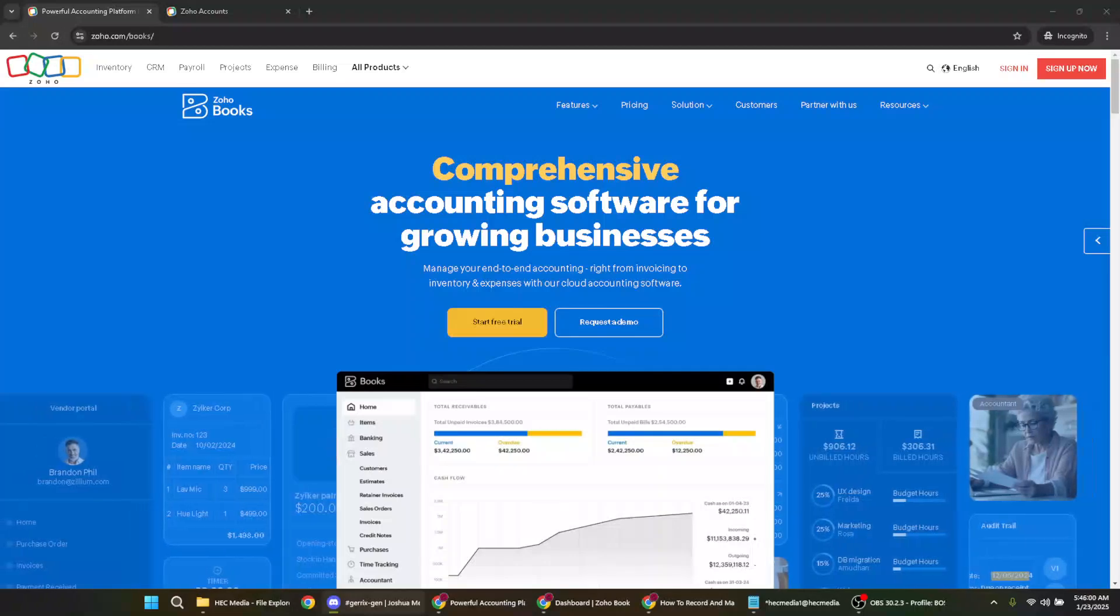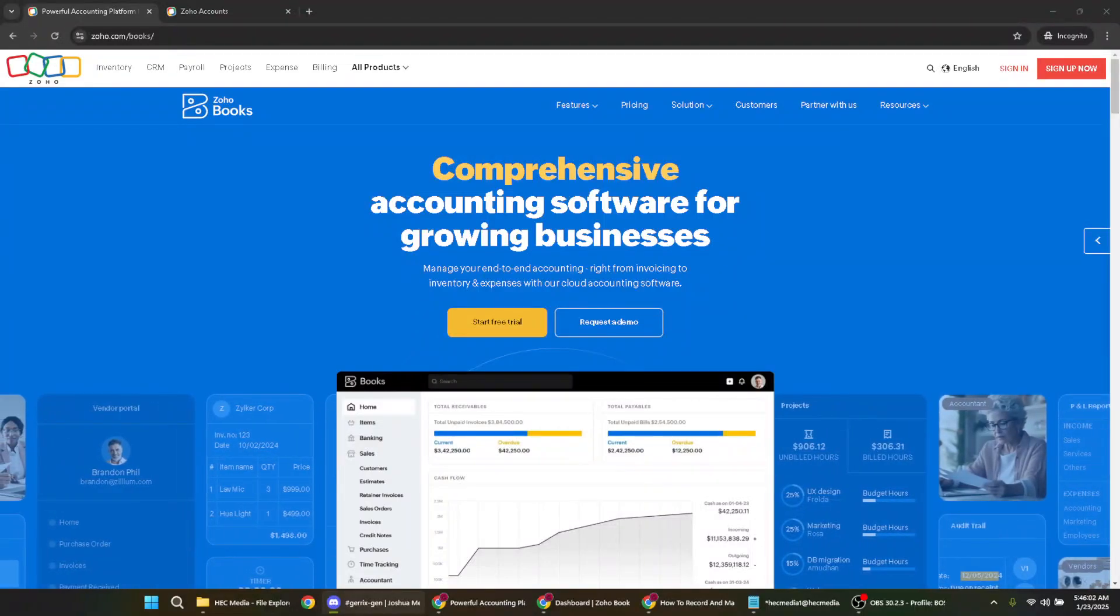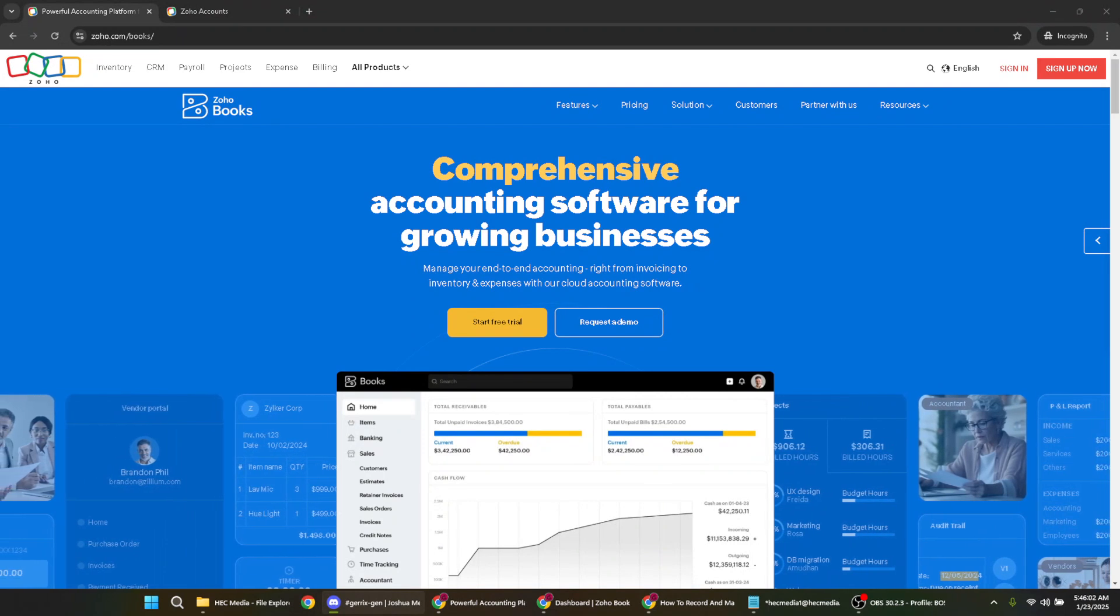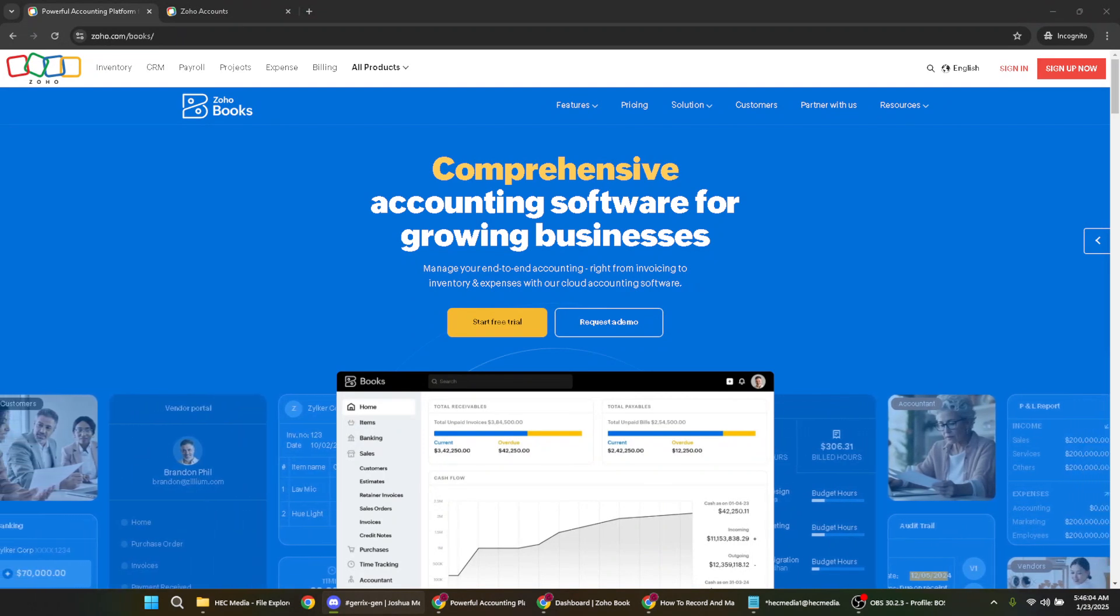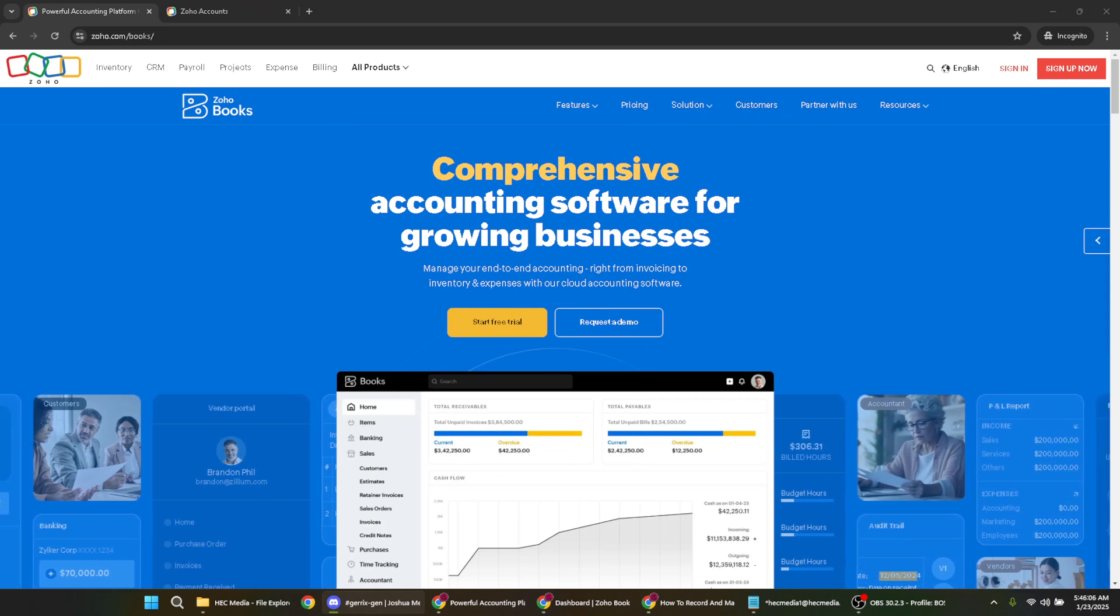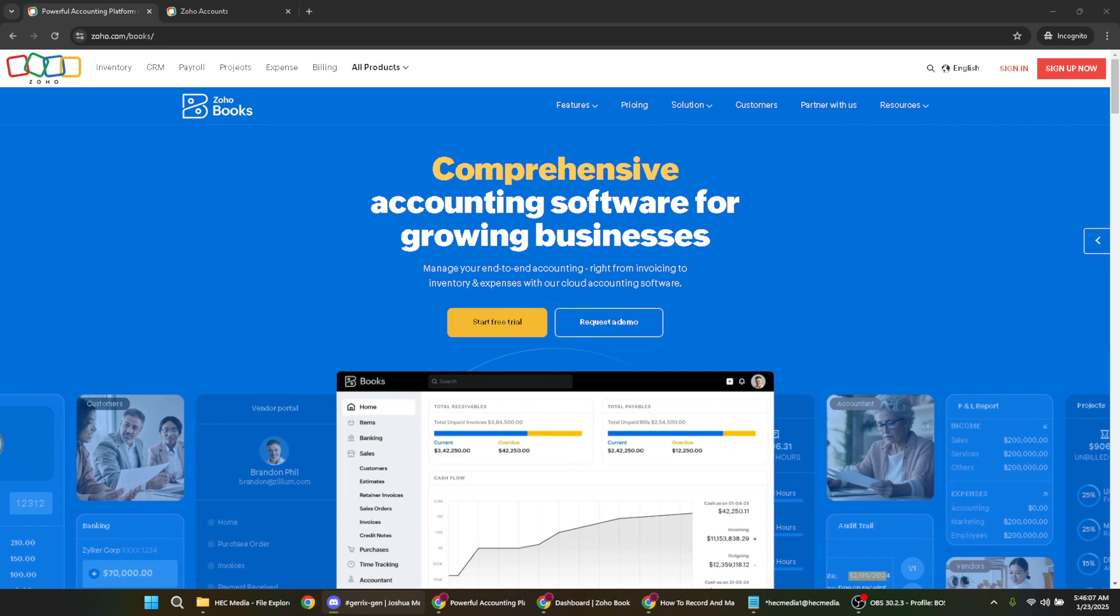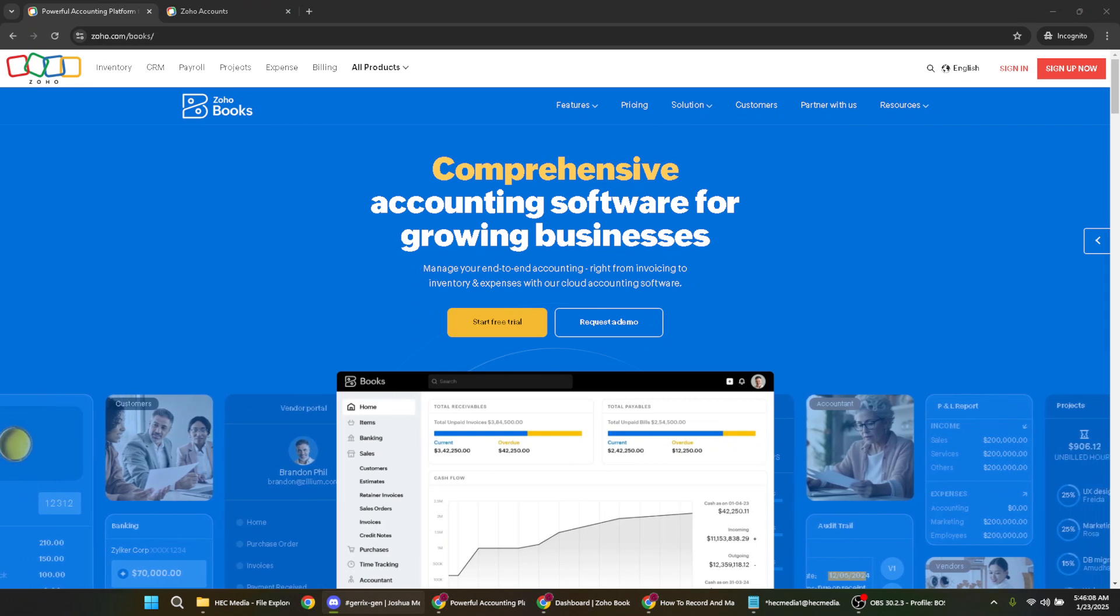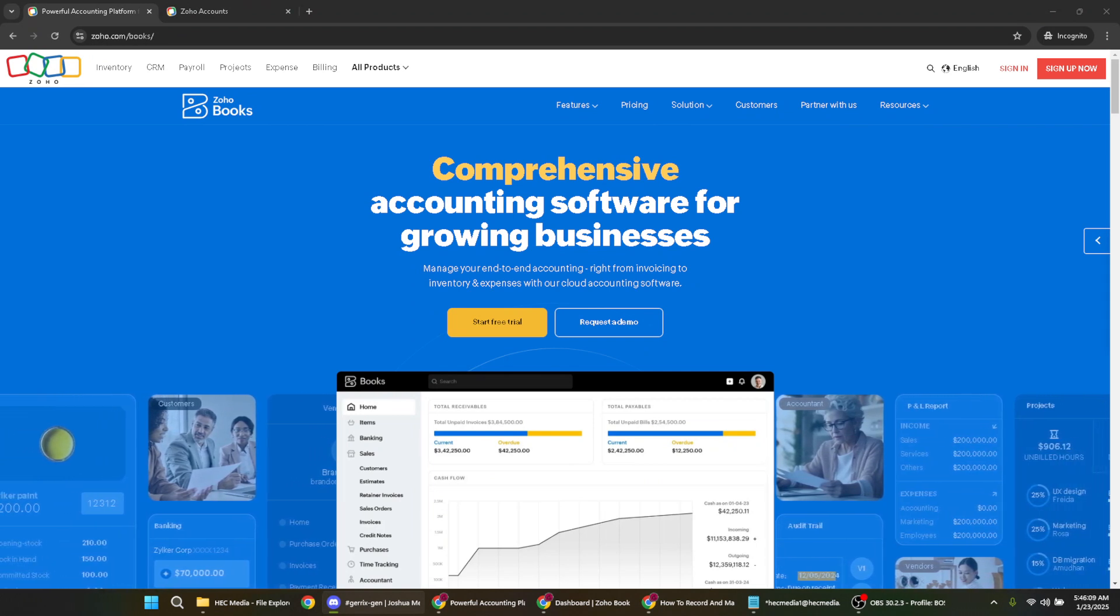In today's video I'm going to teach you how to enter an opening balance in Zoho Books. Whether you're just getting started with Zoho Books or looking to update your financial records, knowing how to accurately input your opening balances is a crucial step. Follow along with me and we'll cover each step to ensure your accounts are up and running smoothly.